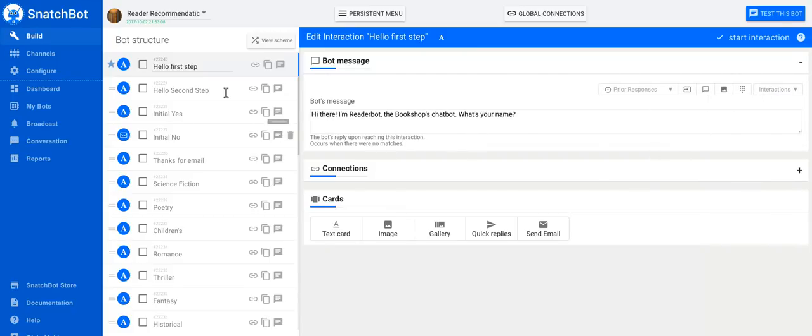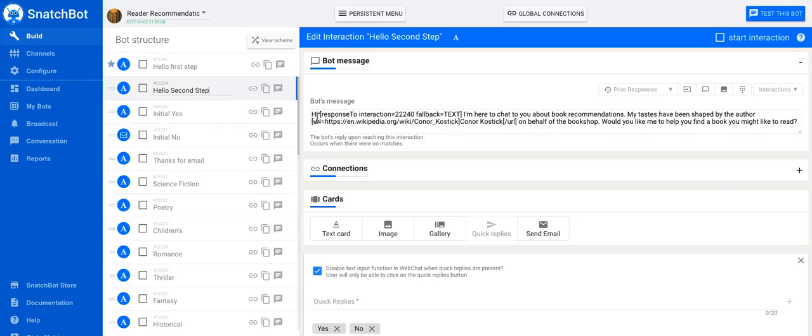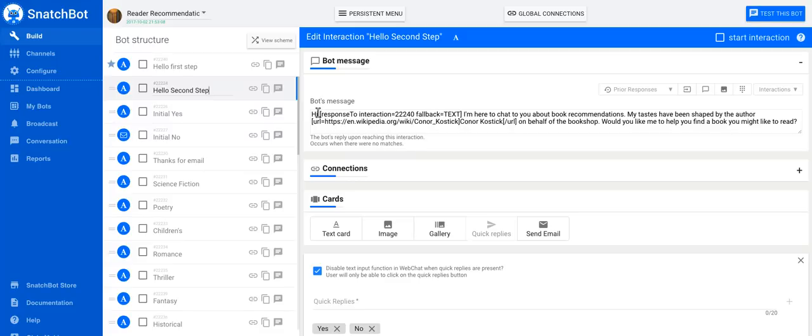That means we can create the next step, which is where you bring back the name into the conversation. So 'hi, response to interaction 22240,' so that's 'hi' whatever the name was. And then this fallback equals text. You can write it out each time manually with the square bracket 'response to interaction' and the ID number of the interaction you want to refer to.